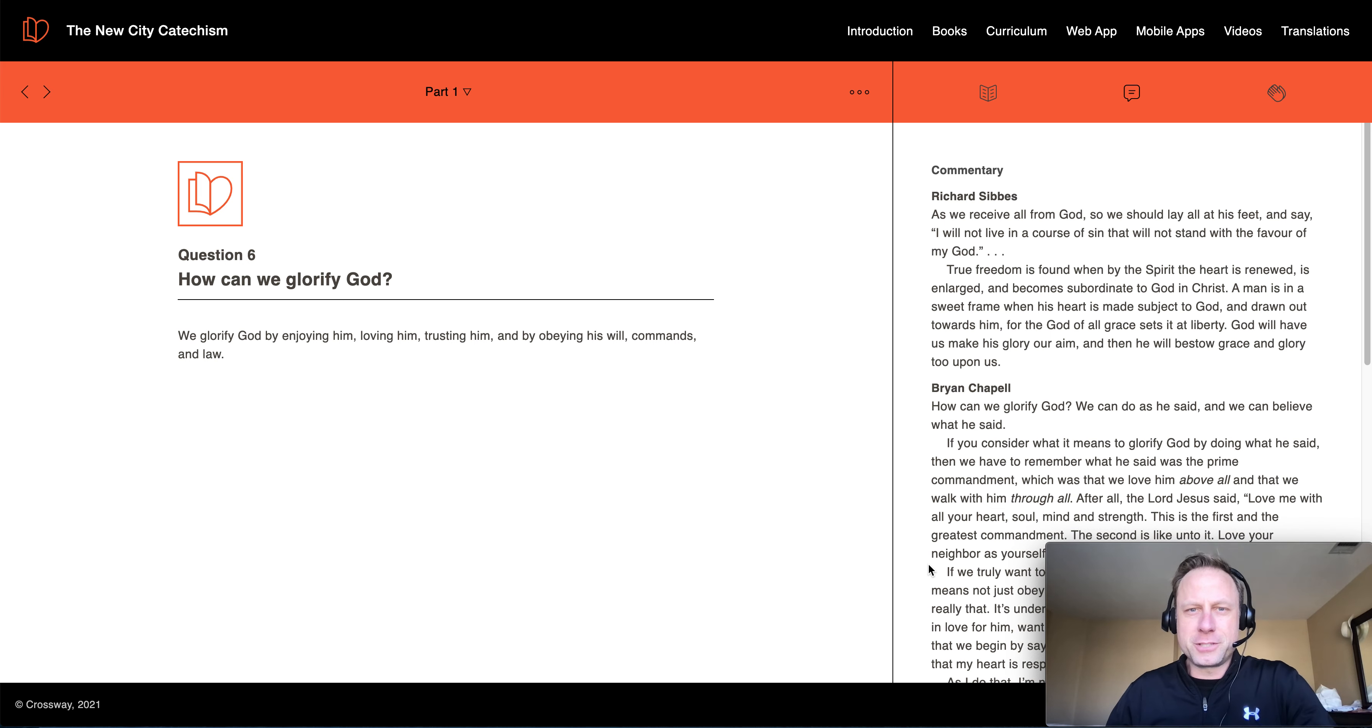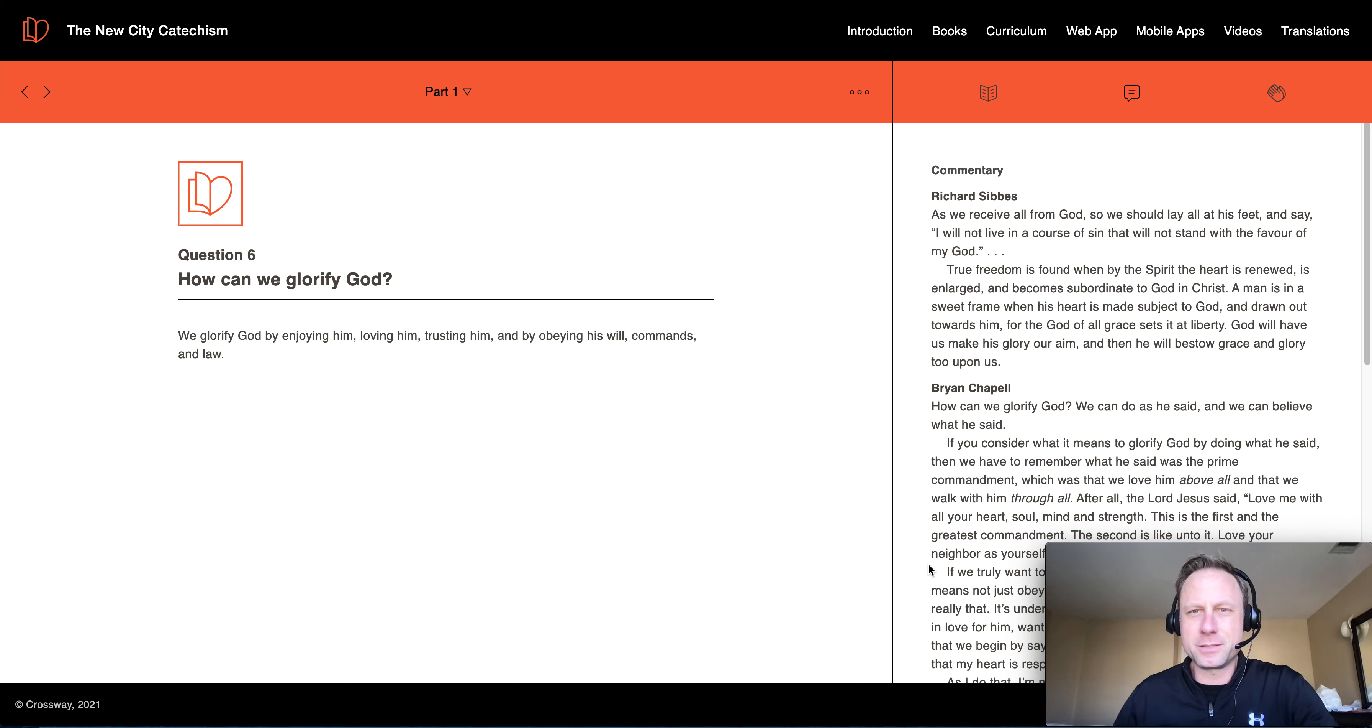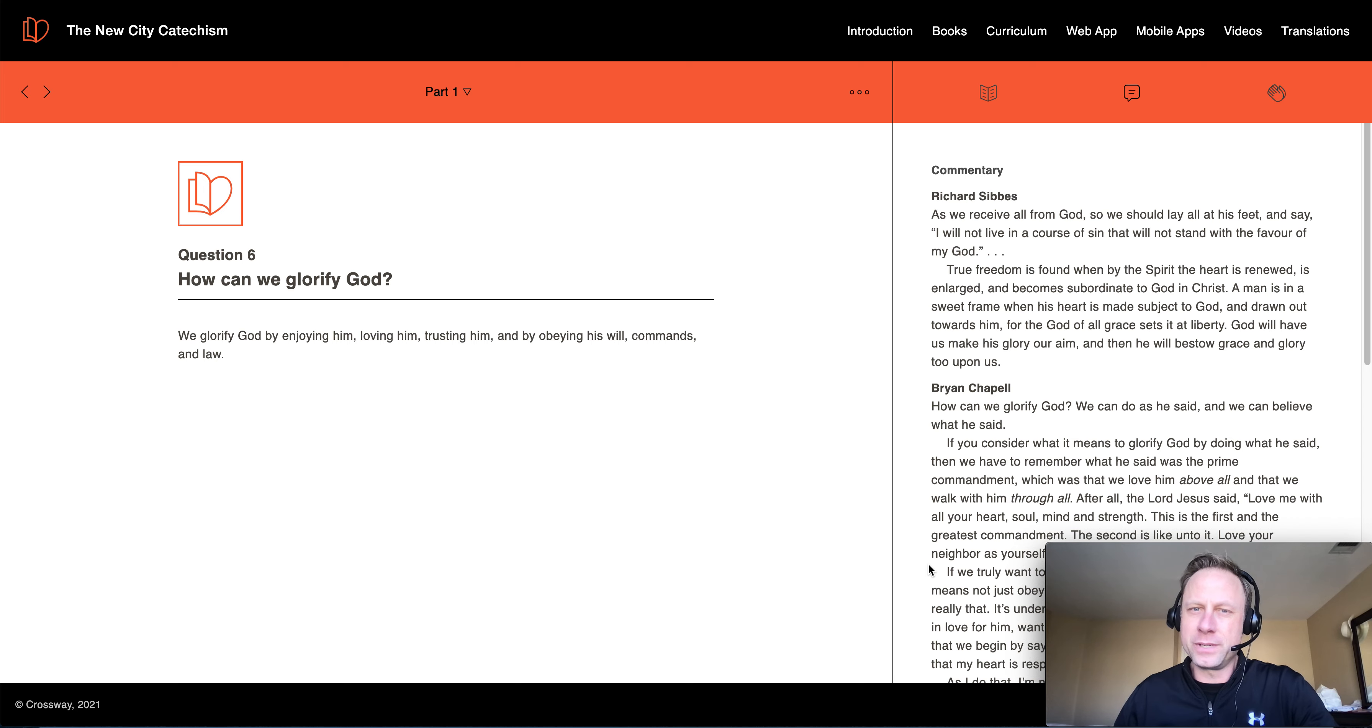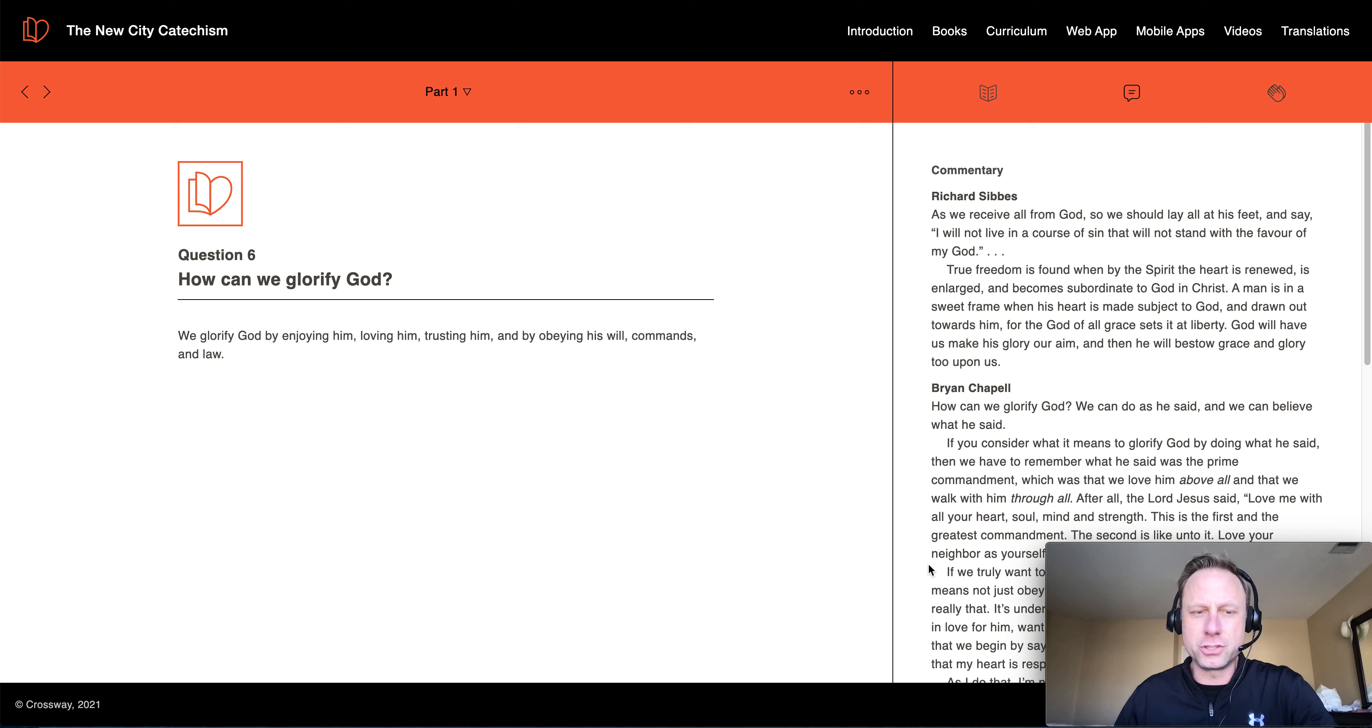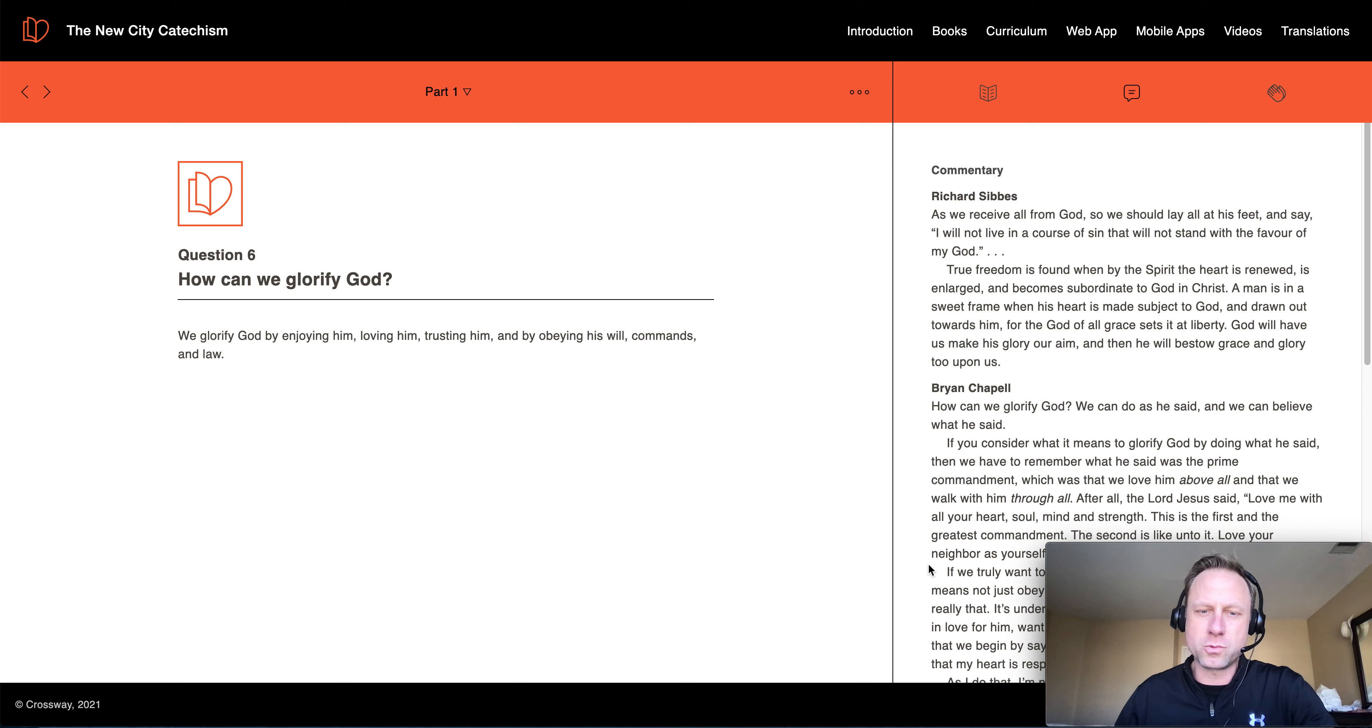Hey Echo Church, it's Pastor JD here and here is another New City Catechism. Today we're on question number six. How can we glorify God? And the answer is we glorify God by enjoying him, loving him, trusting him, and by obeying his will, commands, and law.